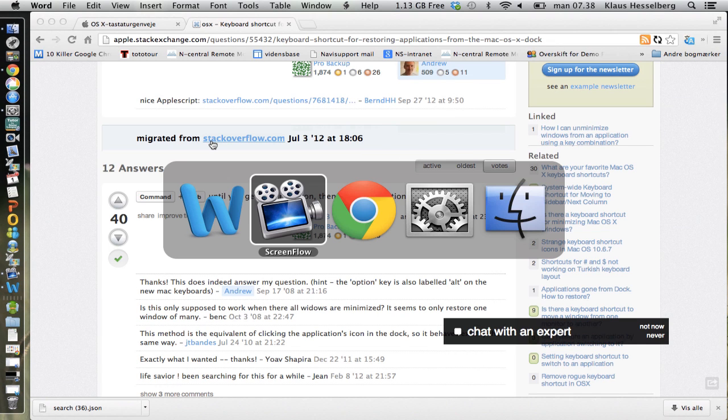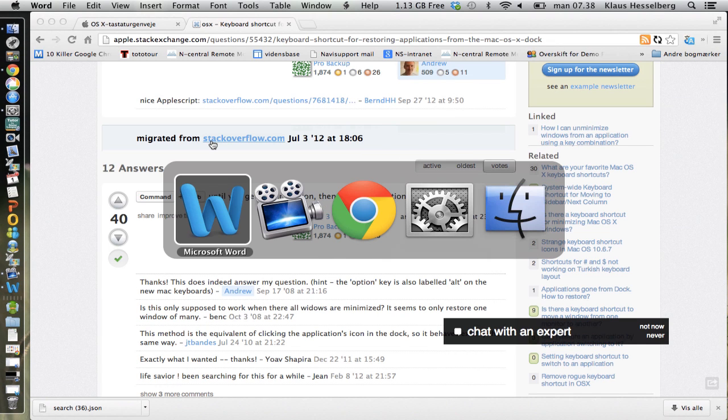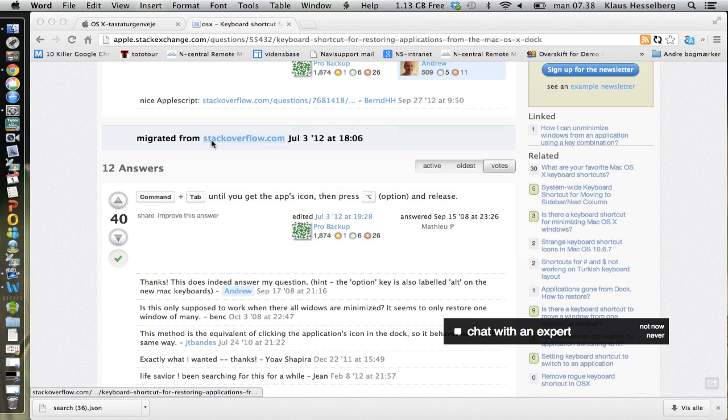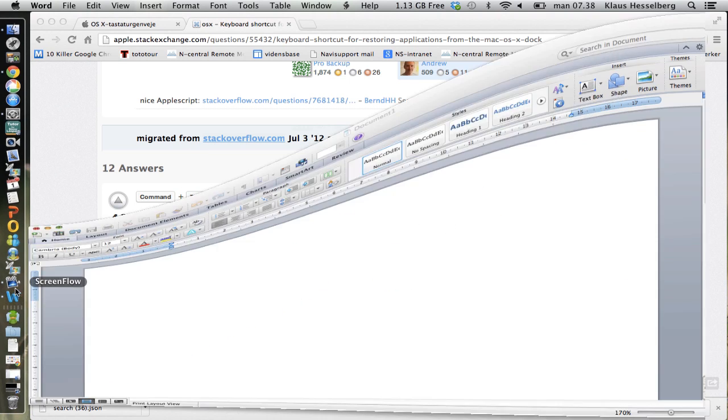The problem is when I go to Word again, it's not maximized again. Like in Windows, I have to press the Word button.